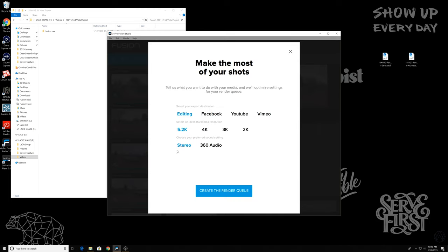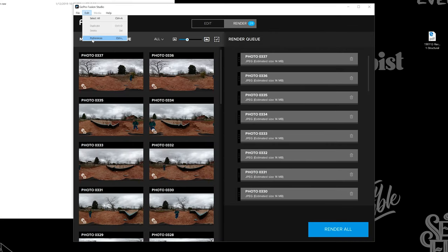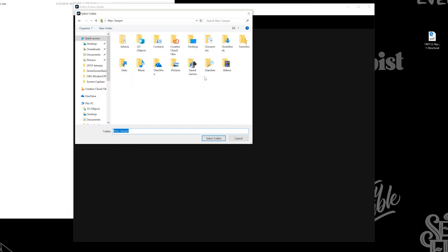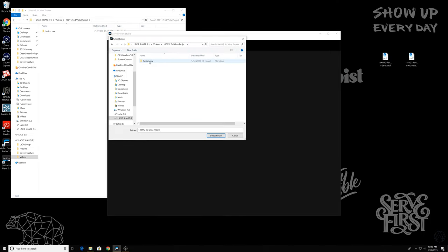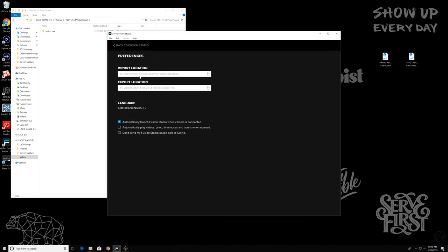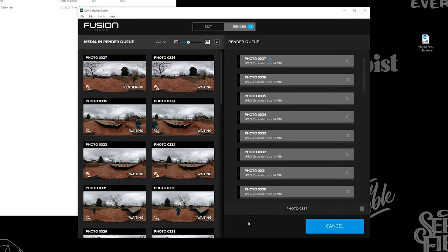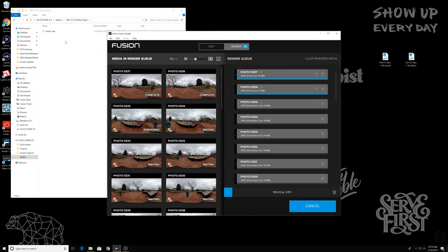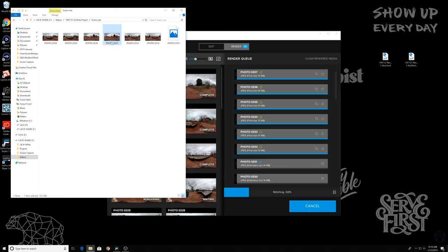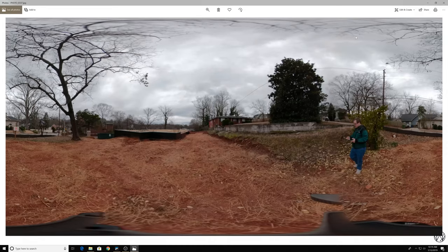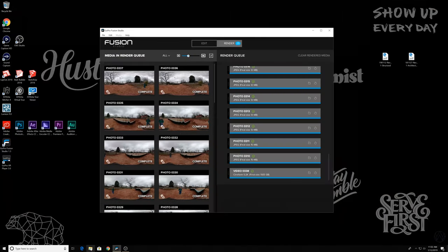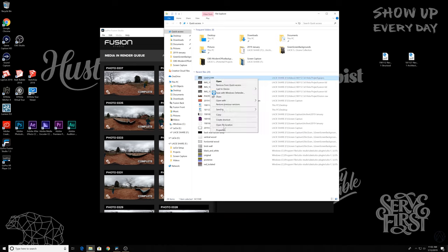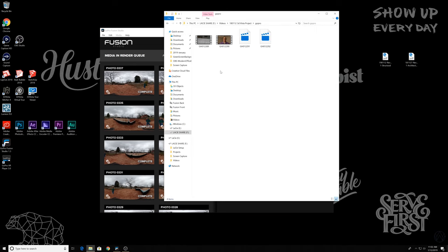I'm going to use editing 5k stereo format. Then I'll select where these are going to actually be exported to and select render all. So this will take a little time to process and when we're done we'll have some 360 images that we'll be able to pan around and bring into 3D Vista.